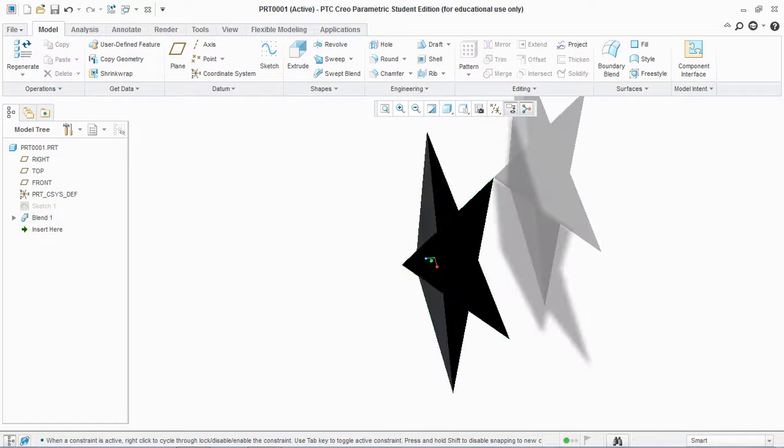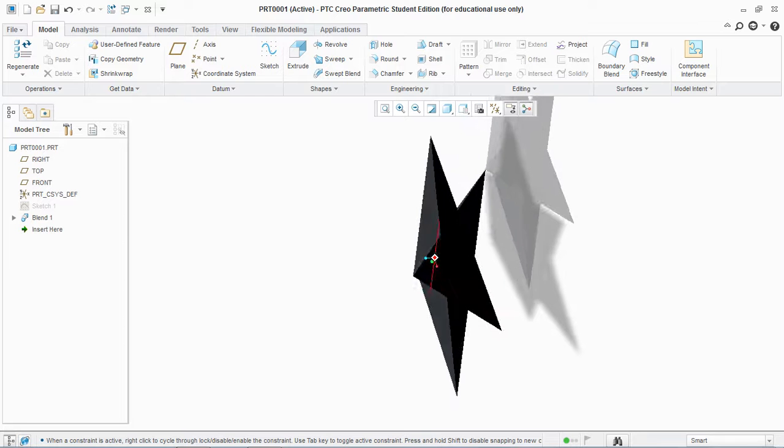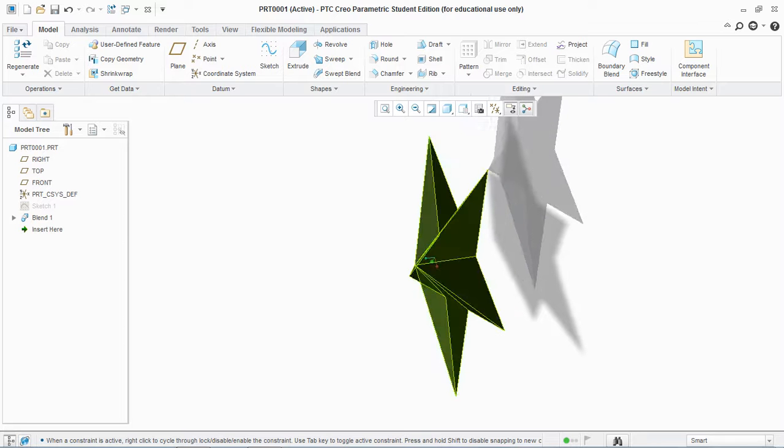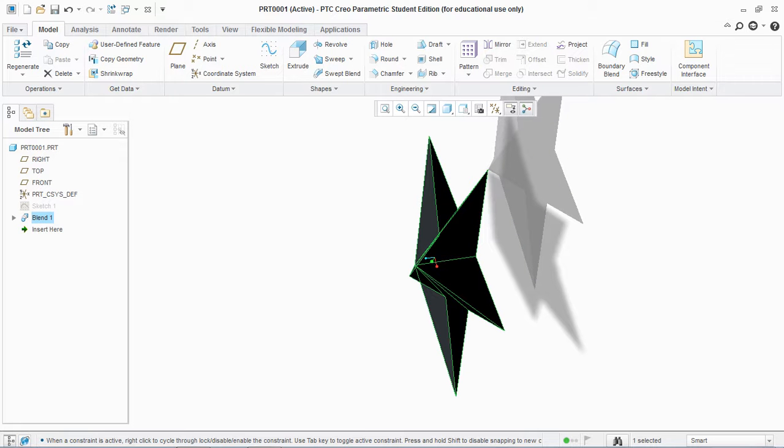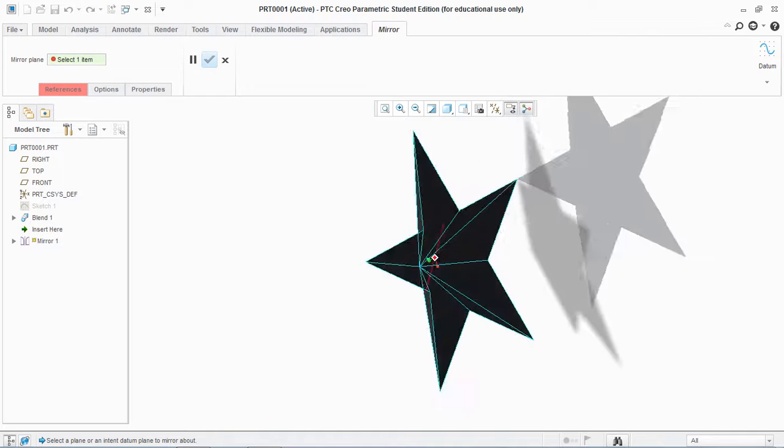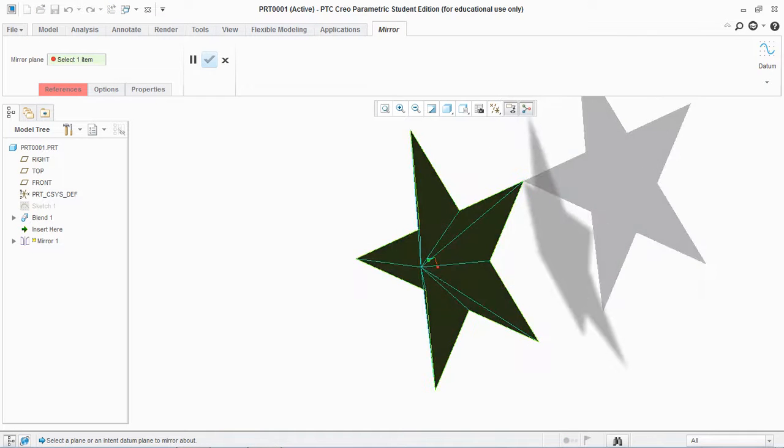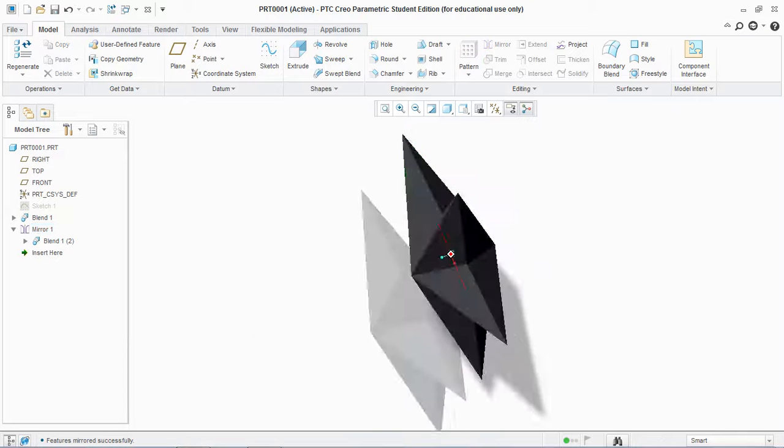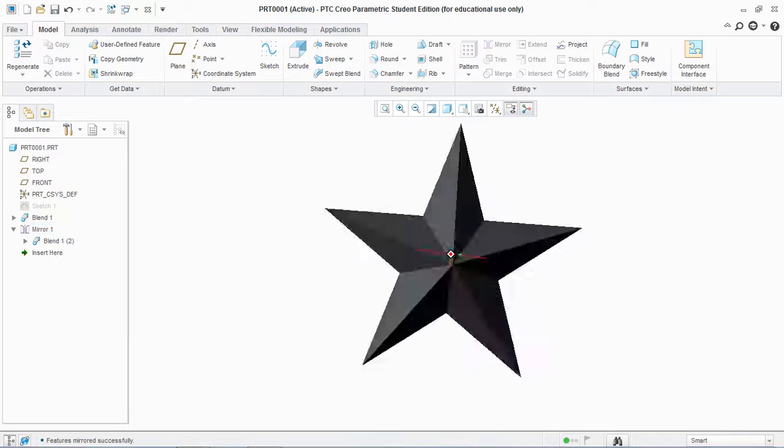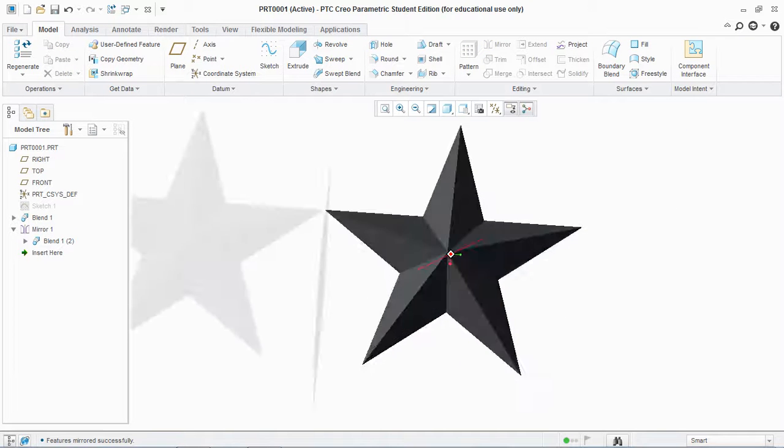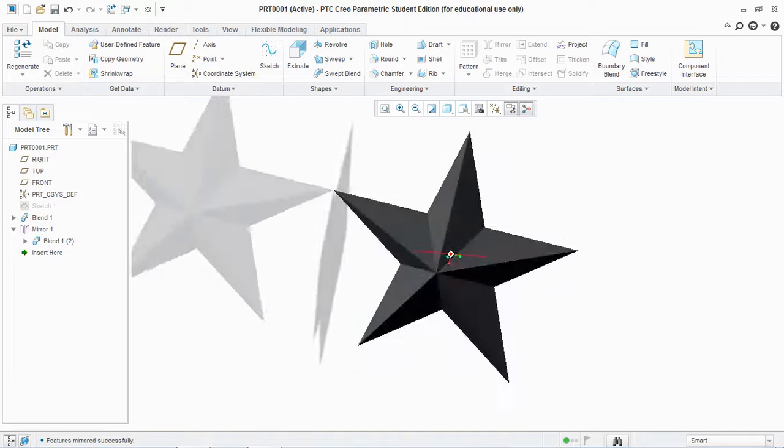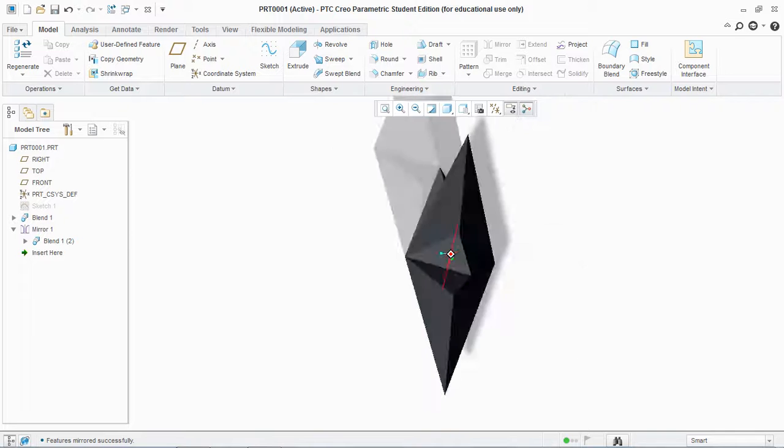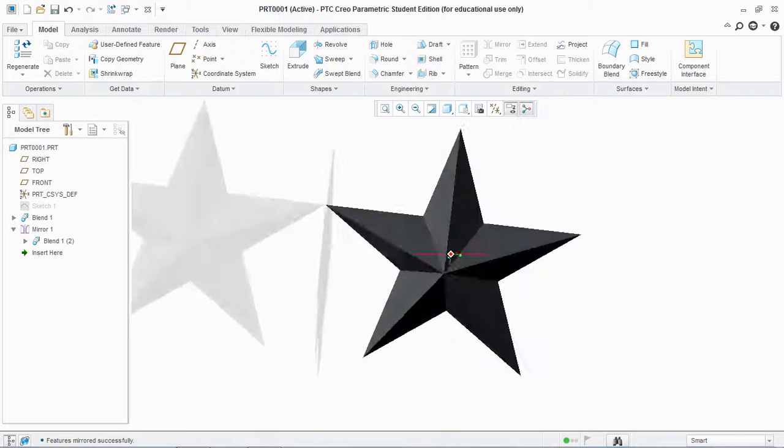What I'm going to do is select this feature and mirror this about this face and hit OK. This is the star that we need to create.